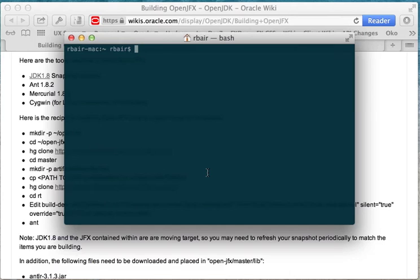Hi. I'm going to step through cloning and building OpenJFX. This is using the latest B78, Build 78 of JDK8, and it's on Mac OS.